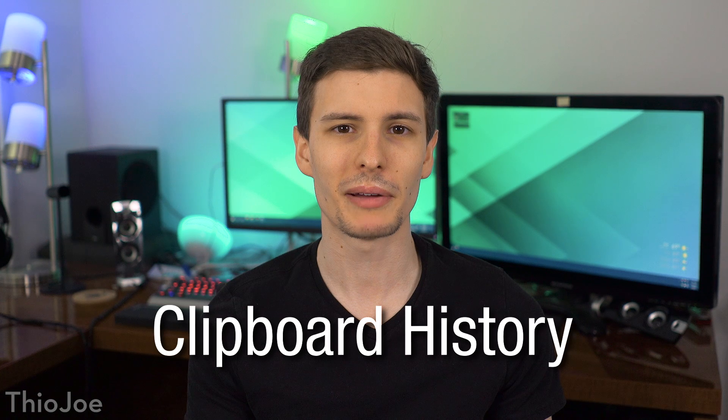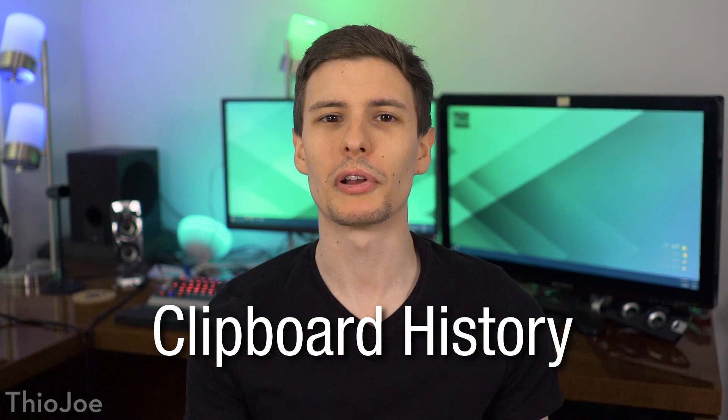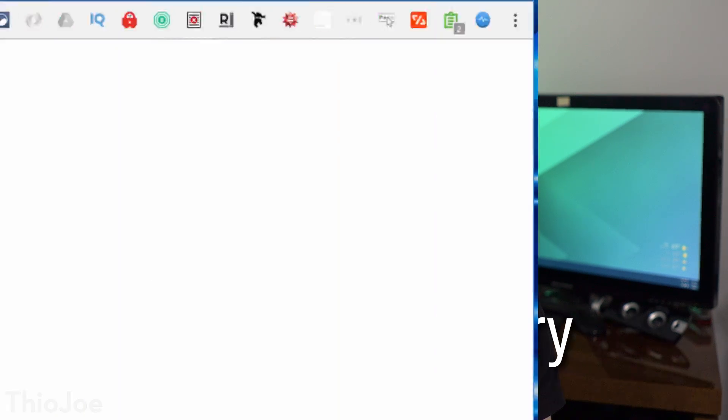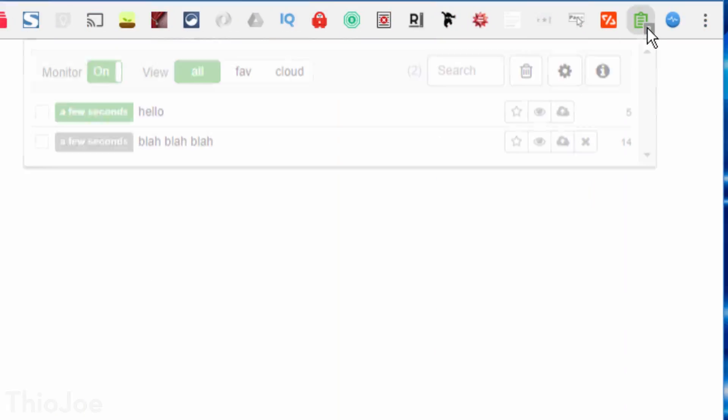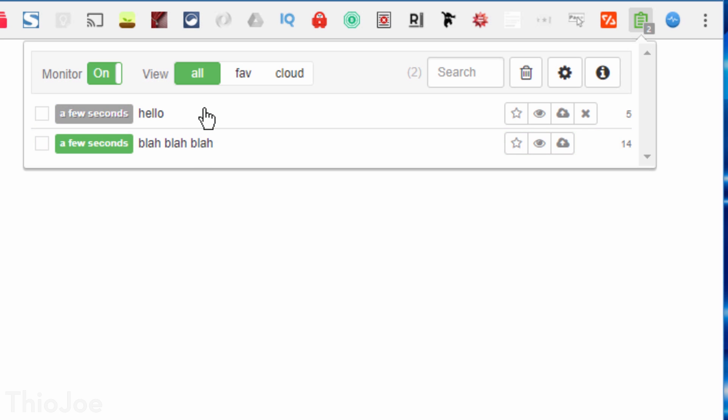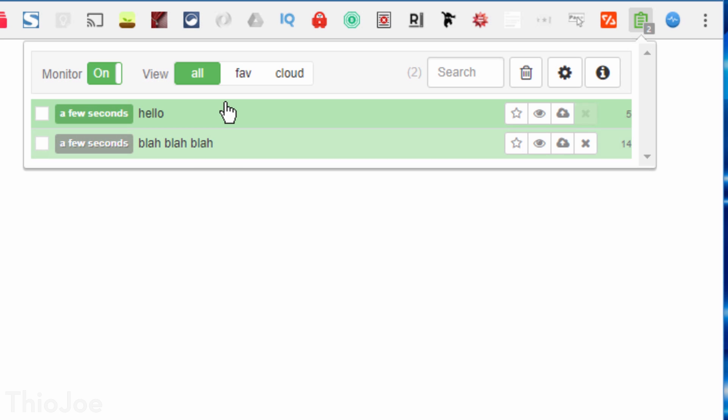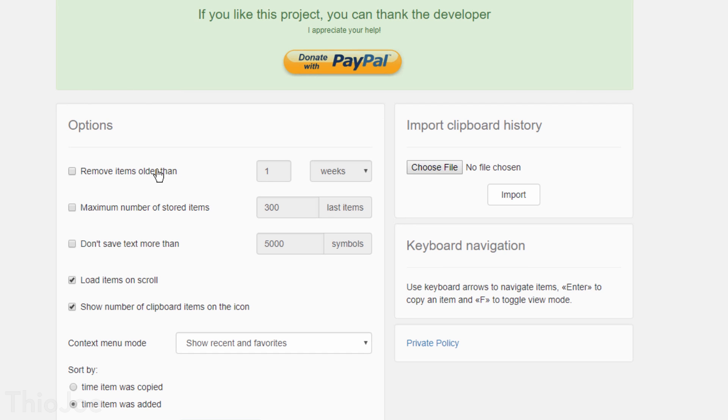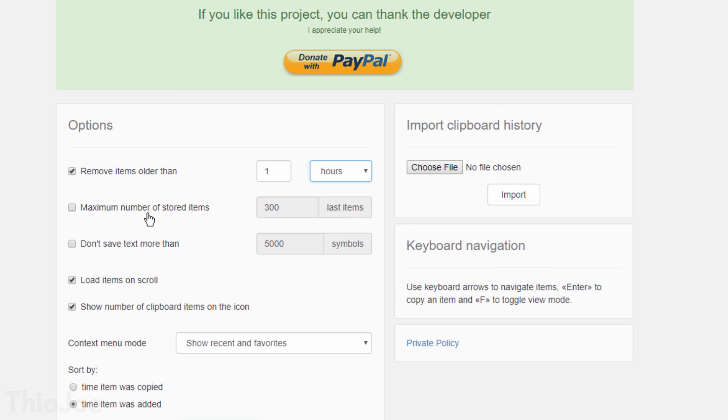Alright, got a couple more. Number 9 is Clipboard History. This one is pretty straightforward, it just keeps track of things you've had on your clipboard in the past. So whenever you copy something new, you can access what was there before by clicking the extension icon, where it gives you a pretty comprehensive list. So it'll show you what was there before, when you added it to the clipboard, and if you want to switch between things, you just click on them.